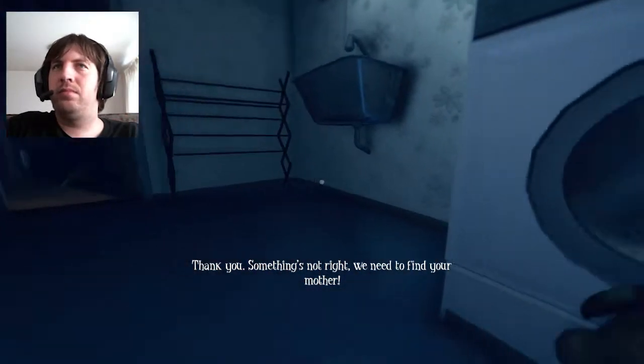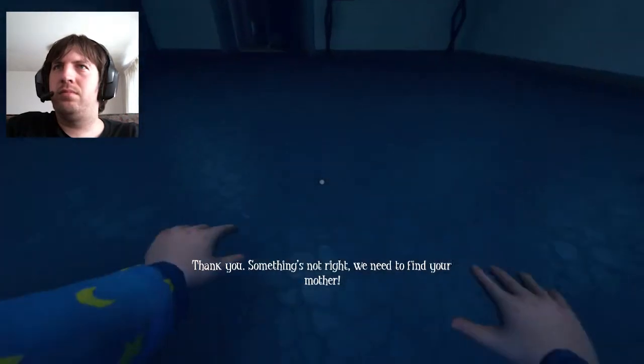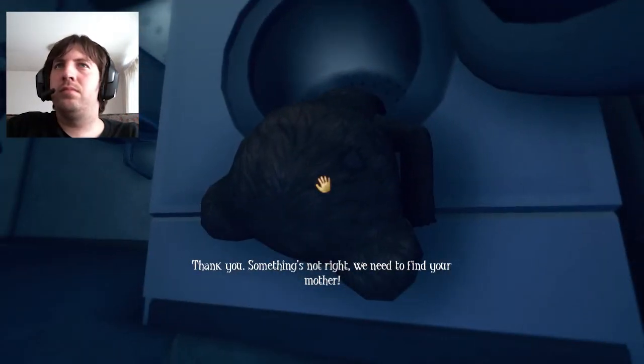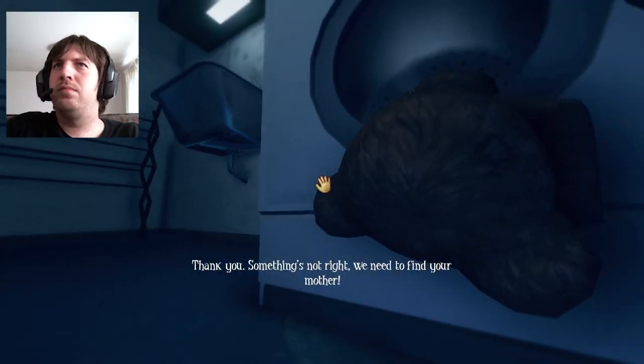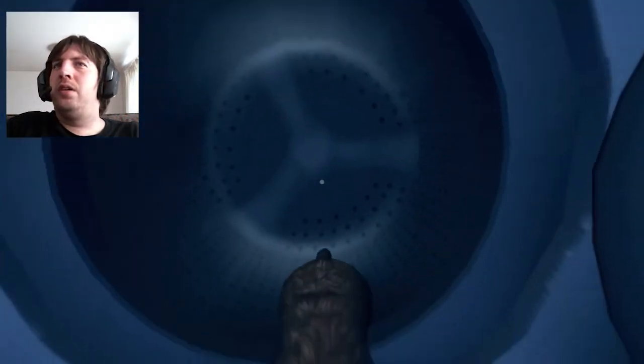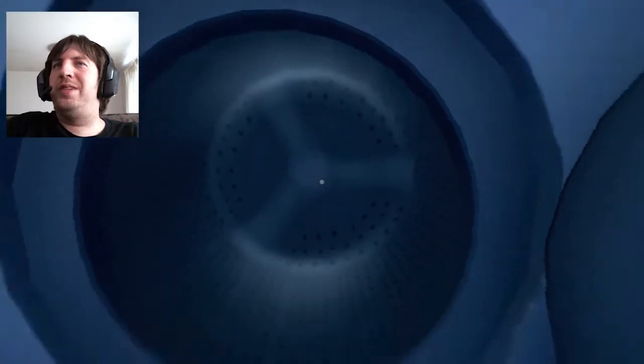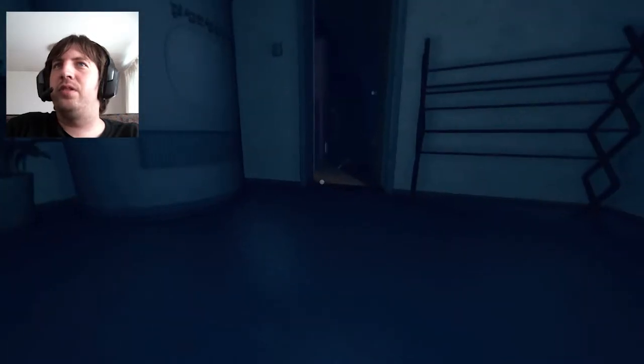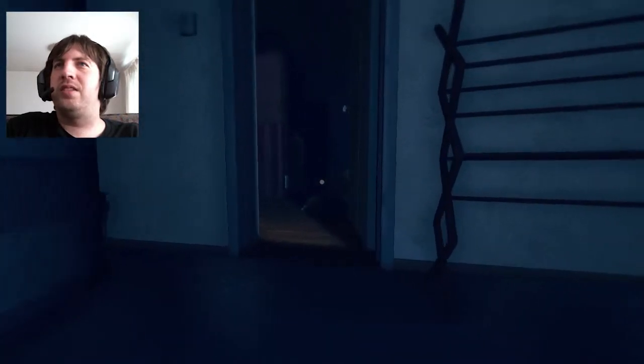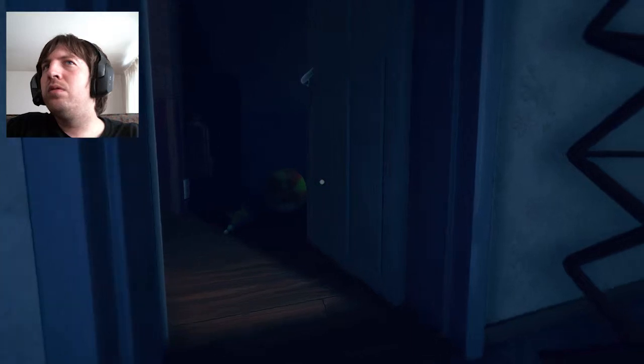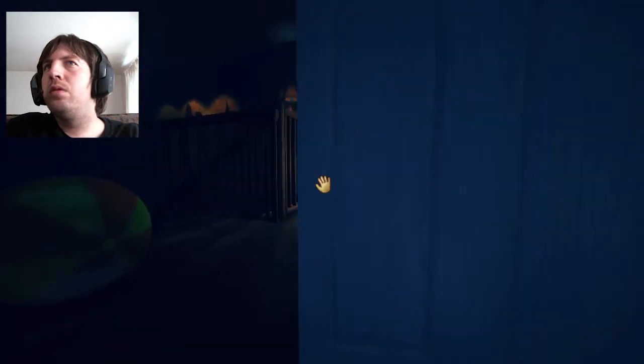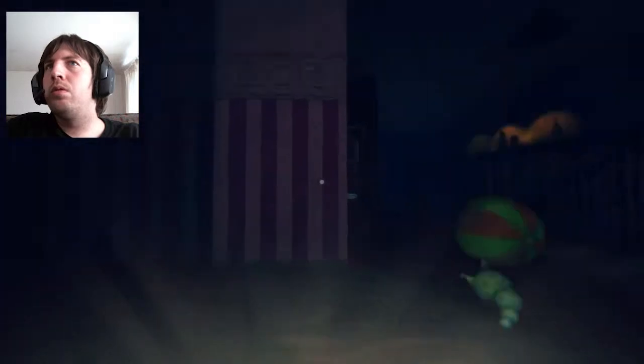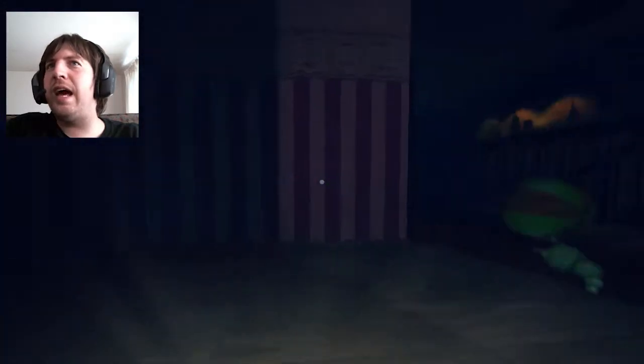Something's not right. We need to find your mother. Demon soaking wet bear now. At least he glows. It looks like it's a toggle.